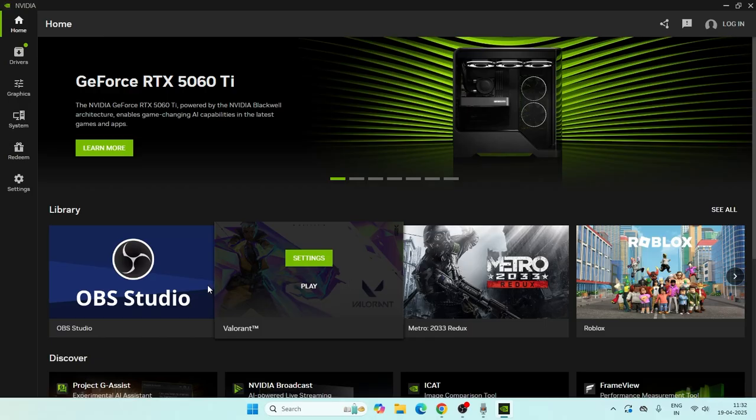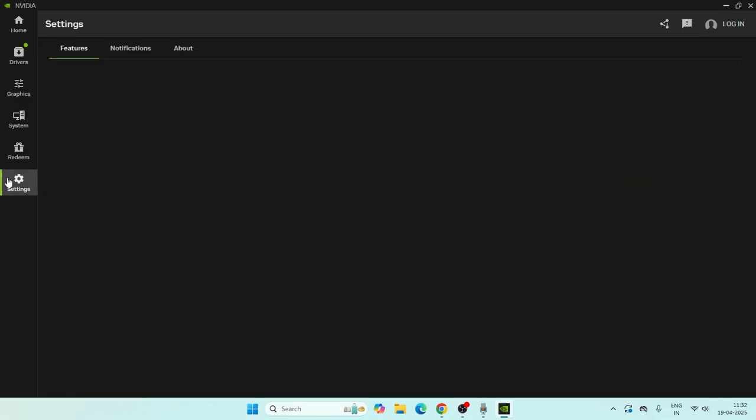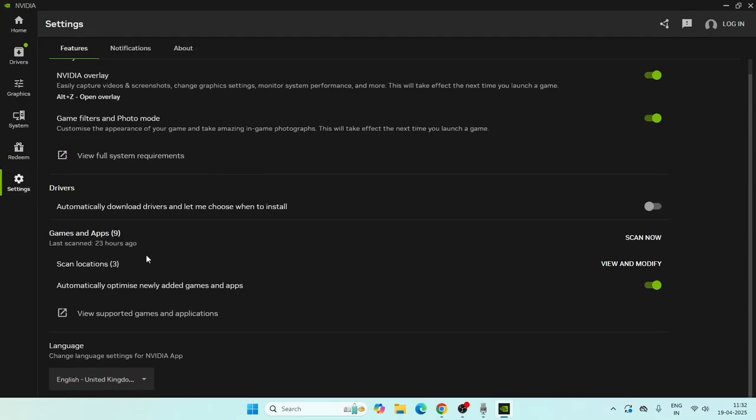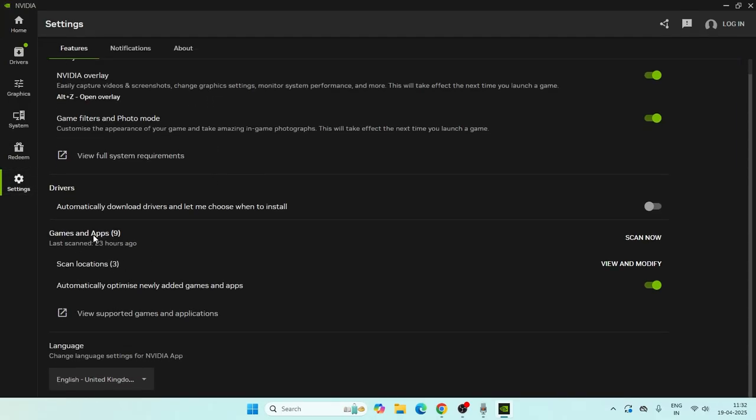As you can see, we have options here for Games and Apps. Just click on 'Scan Now' as the first option, and once the scan is completely done, the next step is...